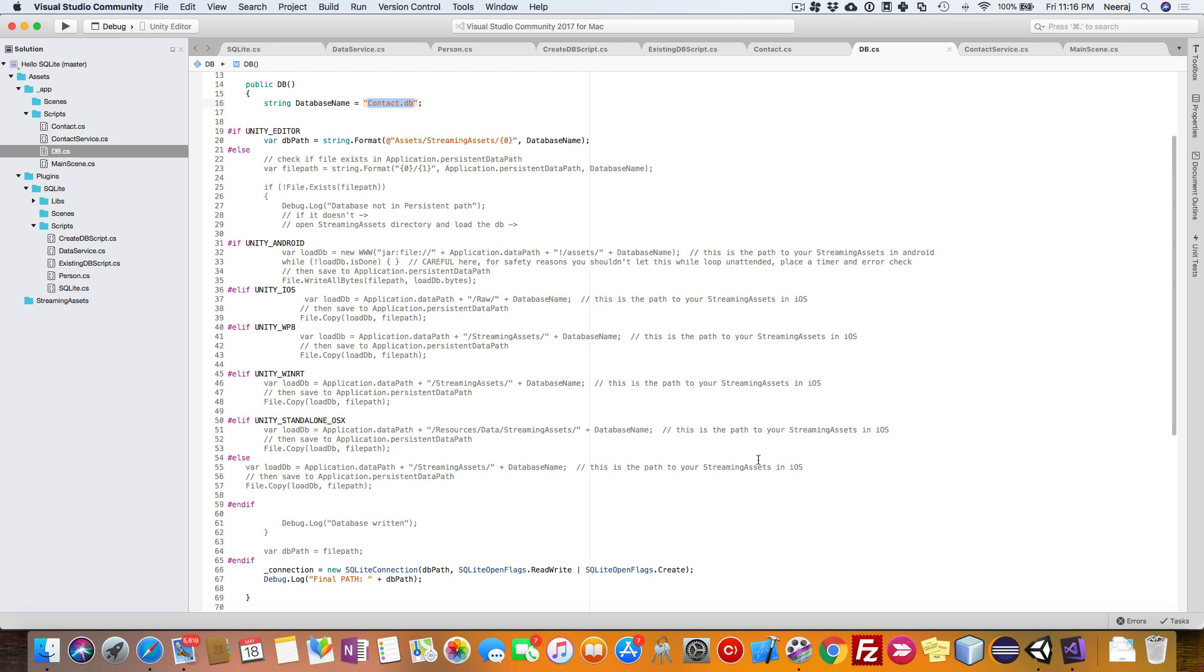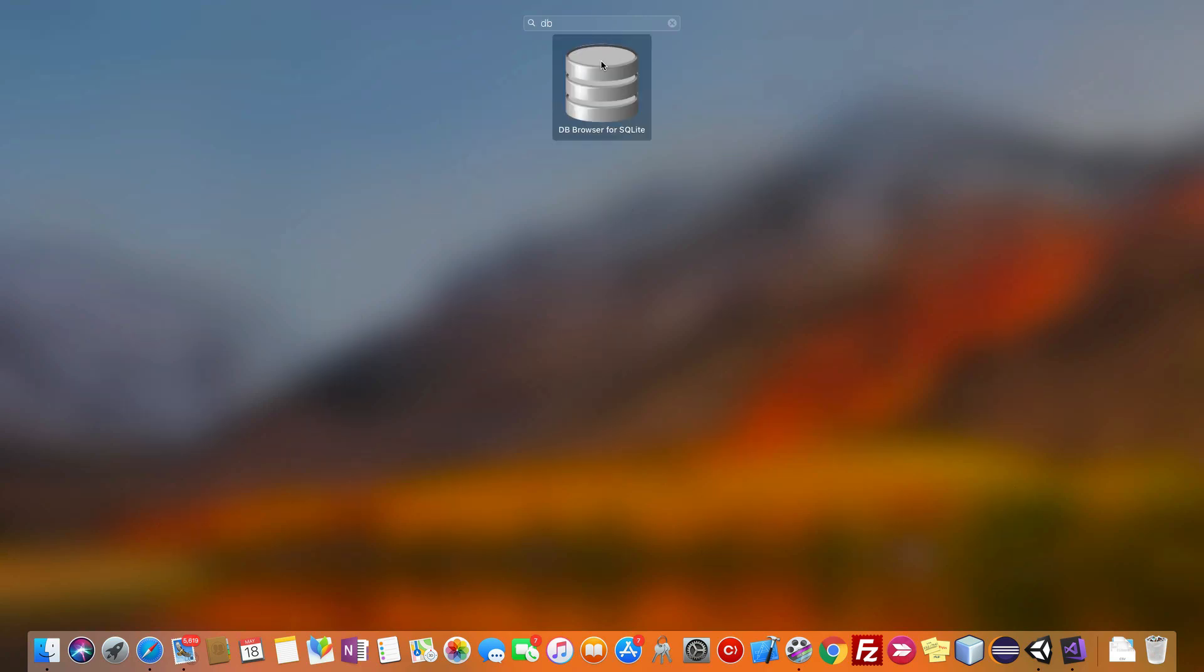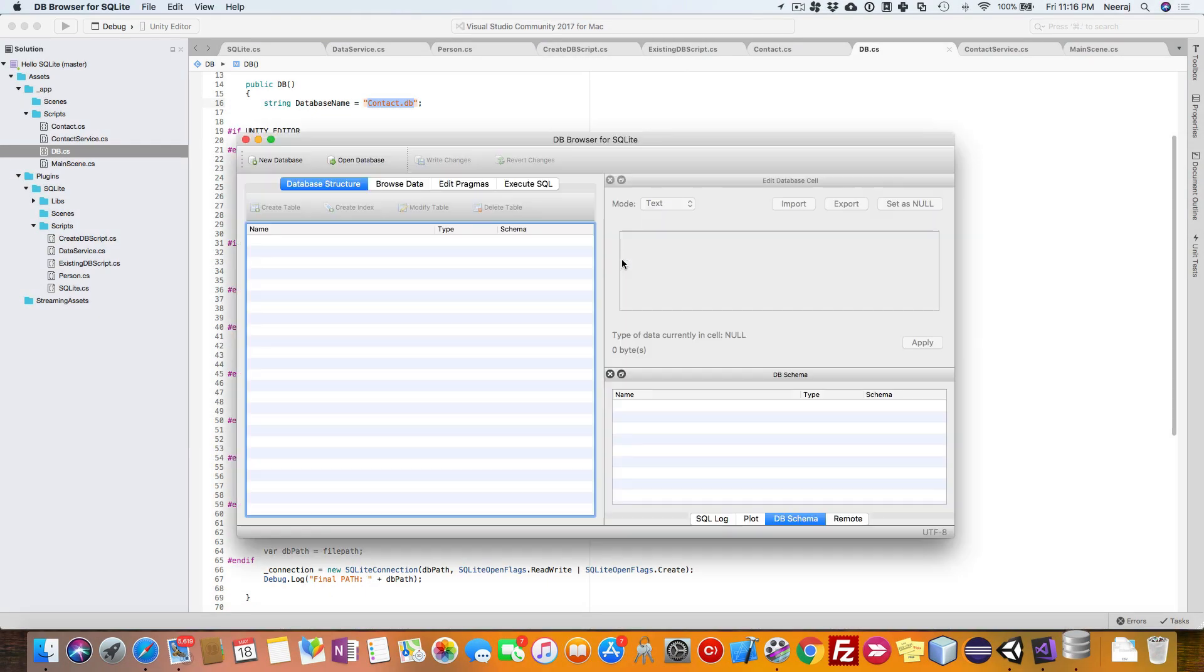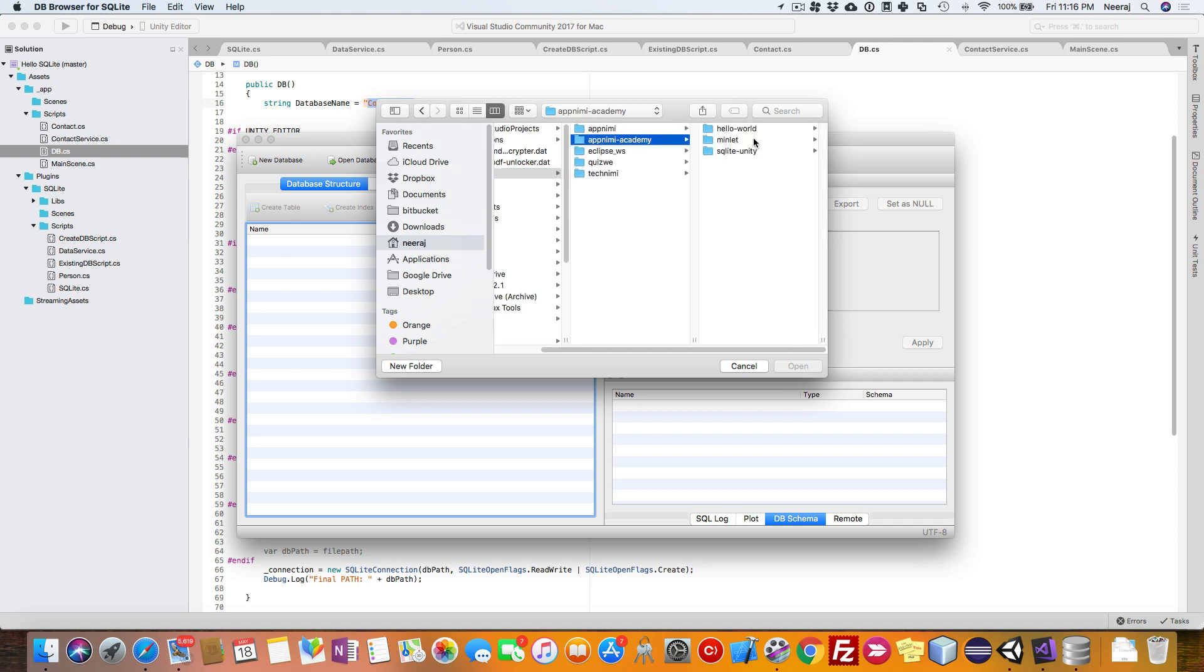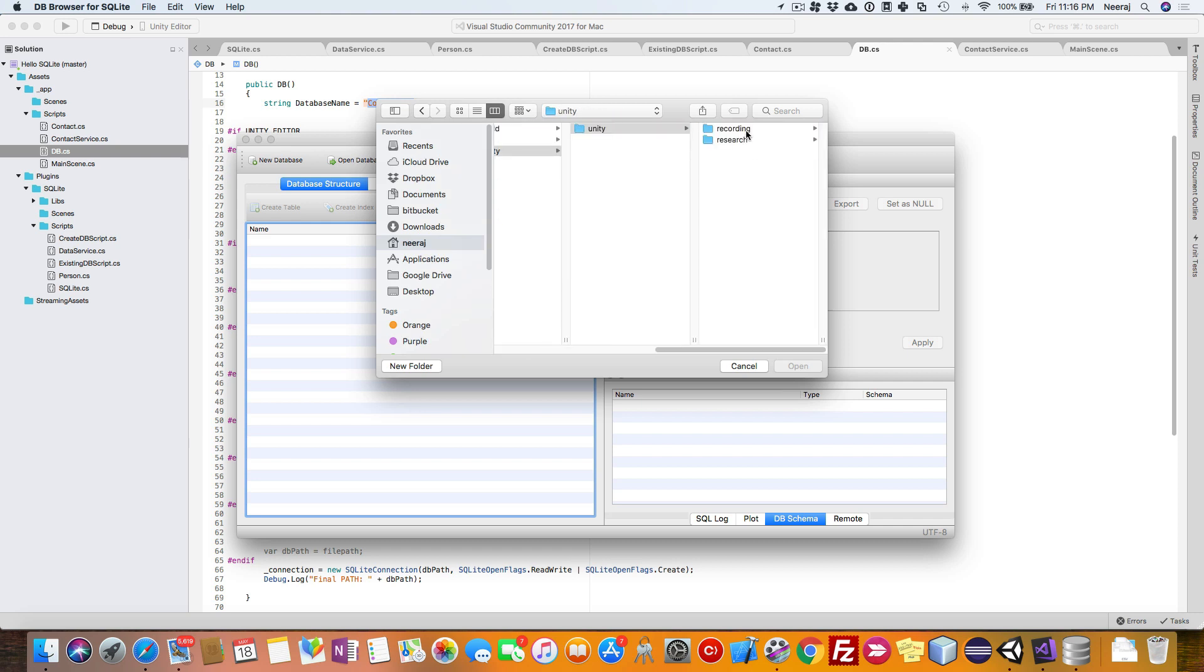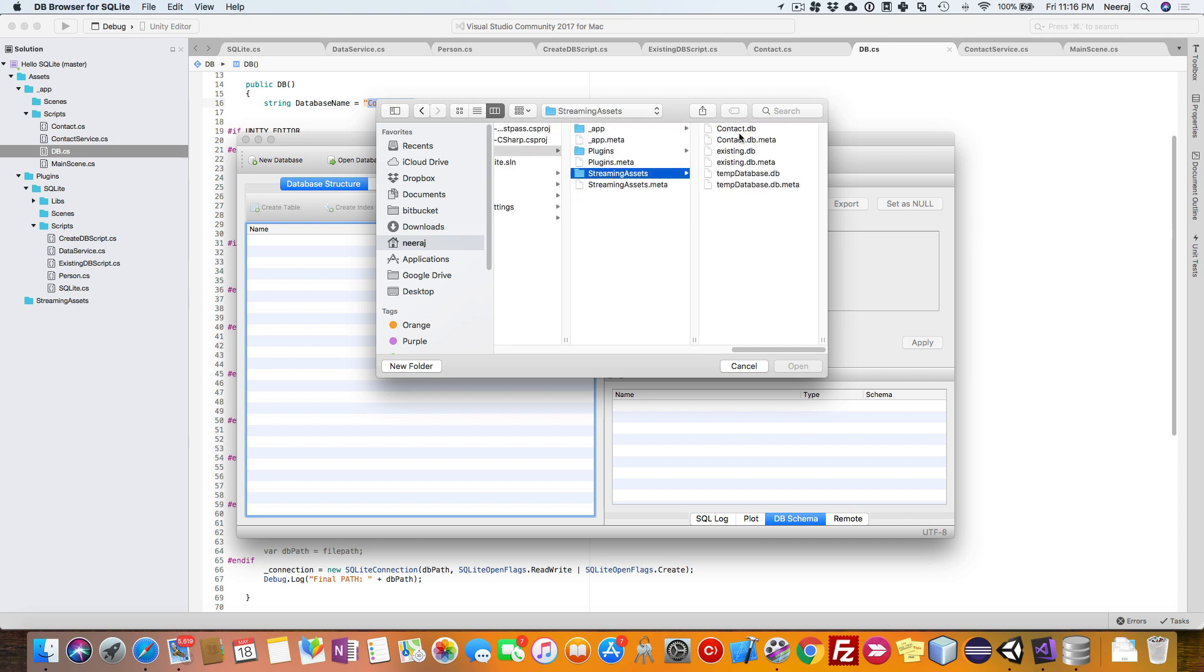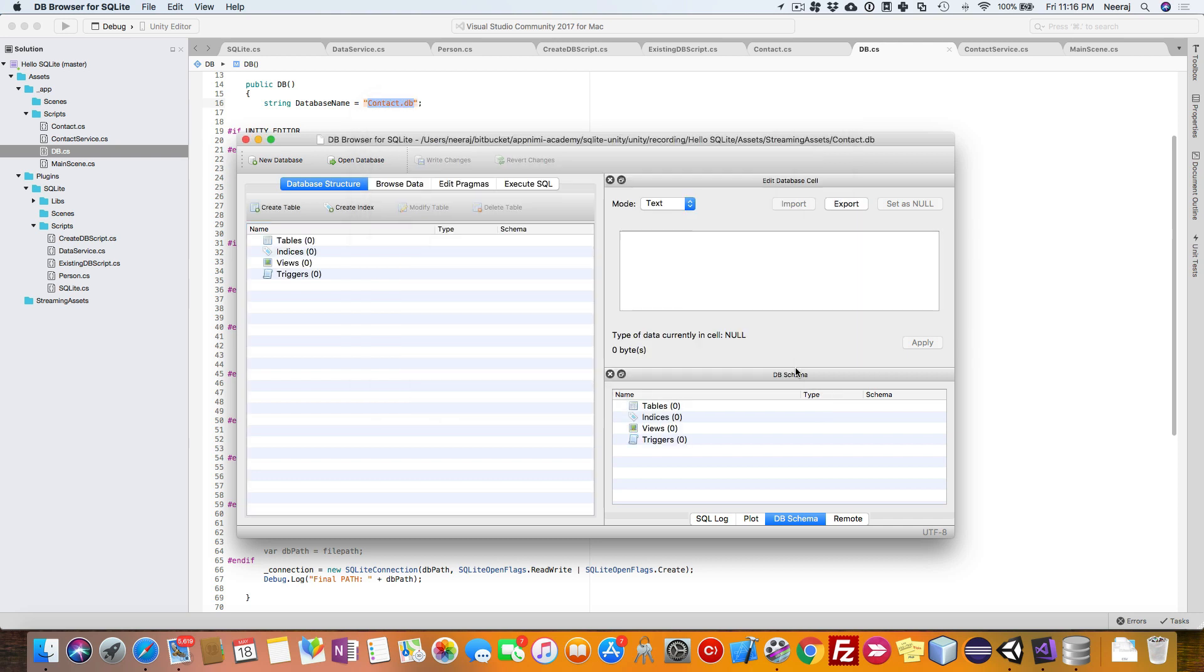Let us go ahead and open that particular DB. I am going to use DB browser for SQLite to do that. We can open the database. I will go to that folder, streaming assets. Here is the database. Right now it is empty. There is no table out here.